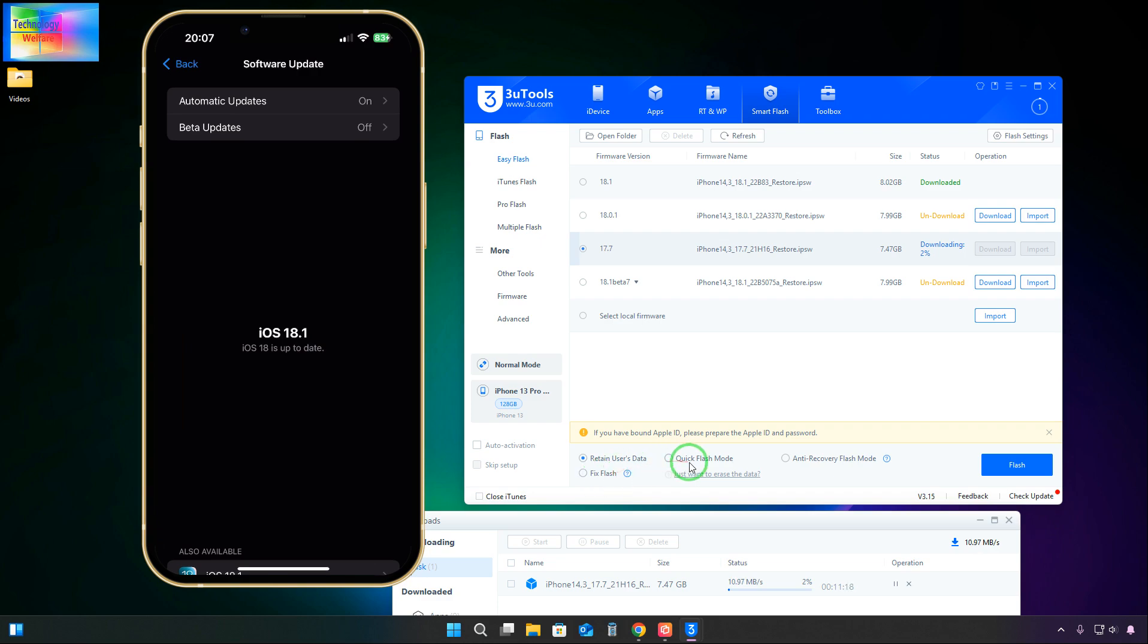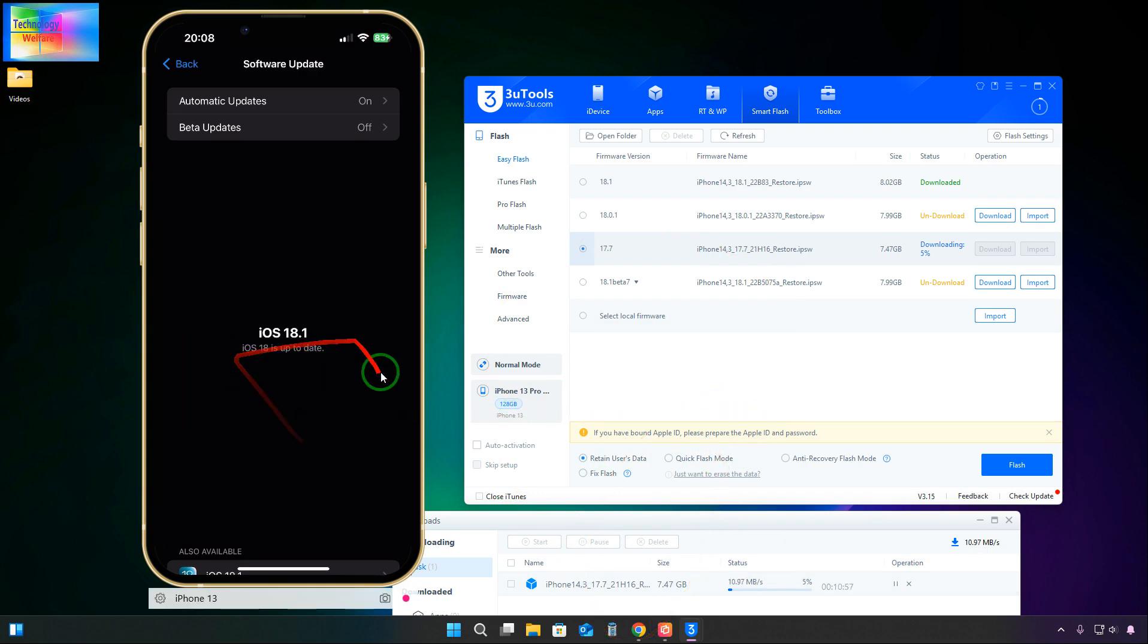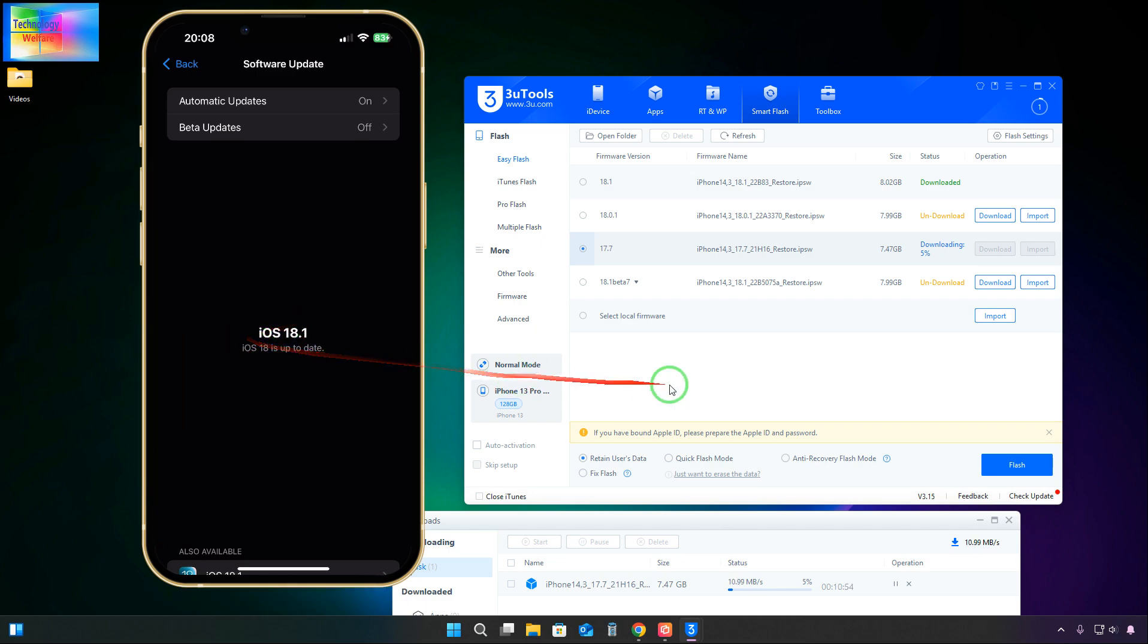All the data along with all the information and applications will be retained simultaneously. No need to install once again. So go with Retain User Data. Everything will be the same and retained, but iOS will be especially downgraded.